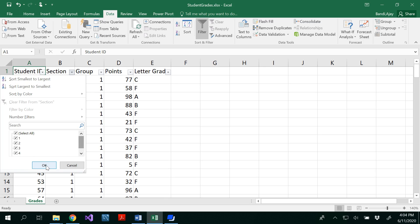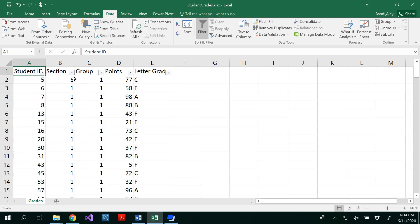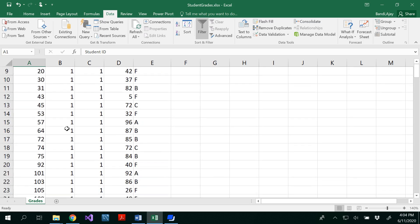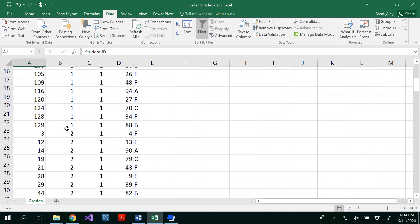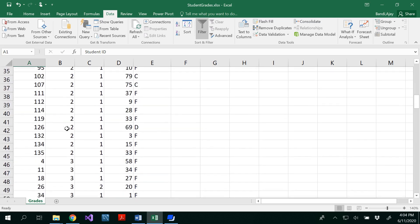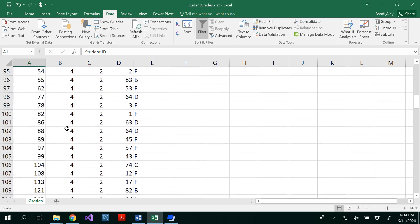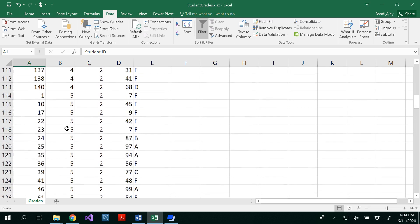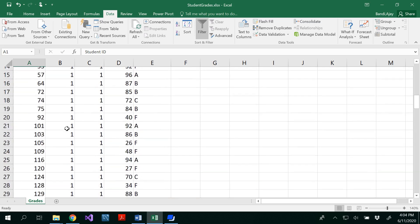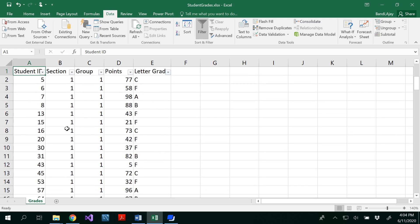However we have several values that are with 1 and 2, 3, 4, 5. So that means we have some number of students in section 1 and some number of students in section 2, 3, 4 and 5.